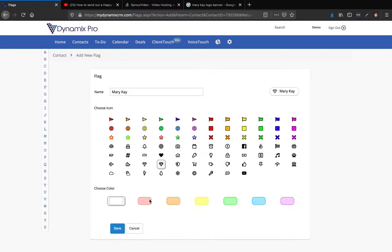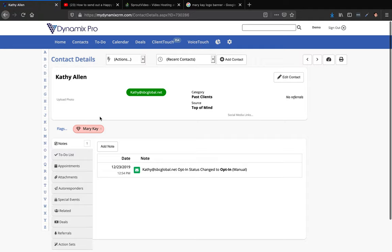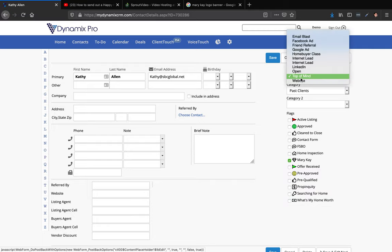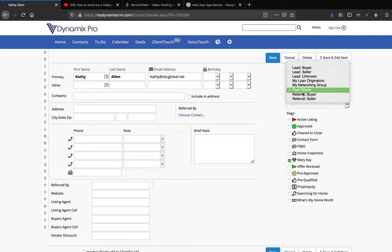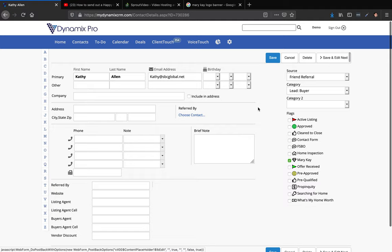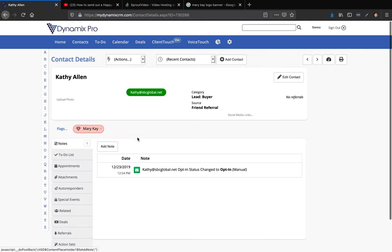I'll save the Mary Kay flag. Now if I want to send Kathy Allen my intro because I just met her at a marketing event or chamber of commerce, I got her business card, input her information, flagged her as a Mary Kay prospect. I can go to edit contact and set her source, add notes about what we talked about, and then when I'm ready to send I just click 'Send Email.'